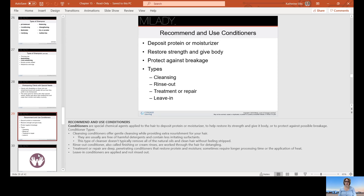Conditioners deposit protein and moisturize, restore strength and give body, and protect against breakage. Types include cleansing, rinse-out, treatment or repair, and leave-ins. Conditioners that contain proteins are great, but you can't overdo protein — too much will actually make the hair feel brittle. There is nothing that can reverse damage; products can only alleviate symptoms such as frizziness, lack of body, or chemical damage. The only way to truly get rid of damaged hair is to cut it off.